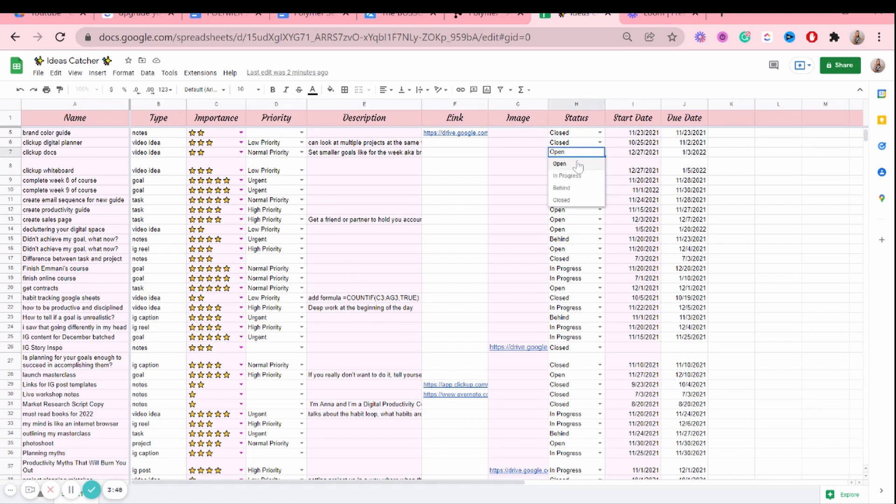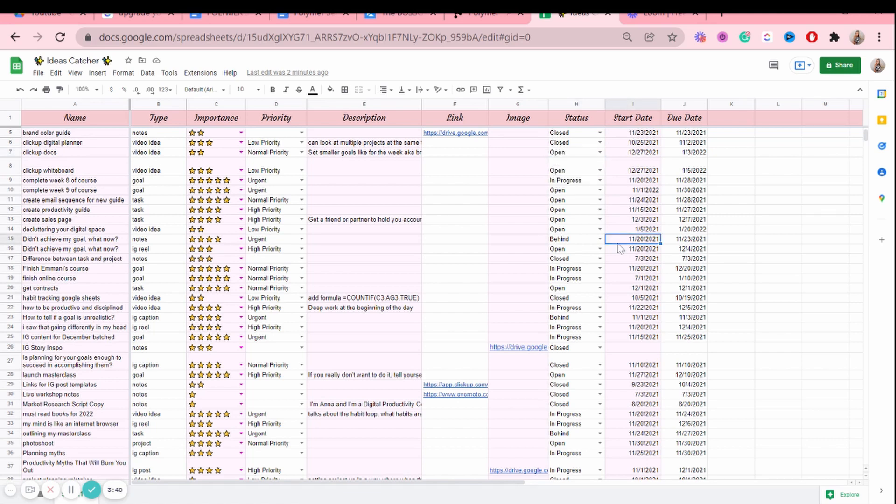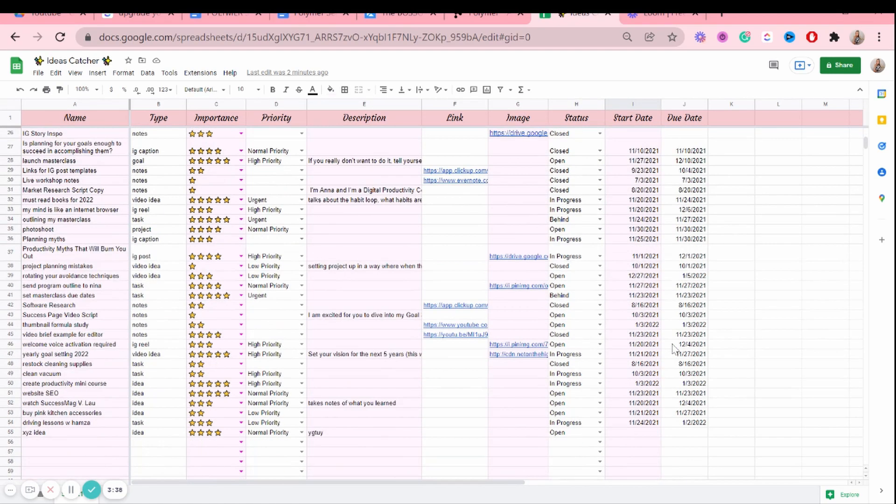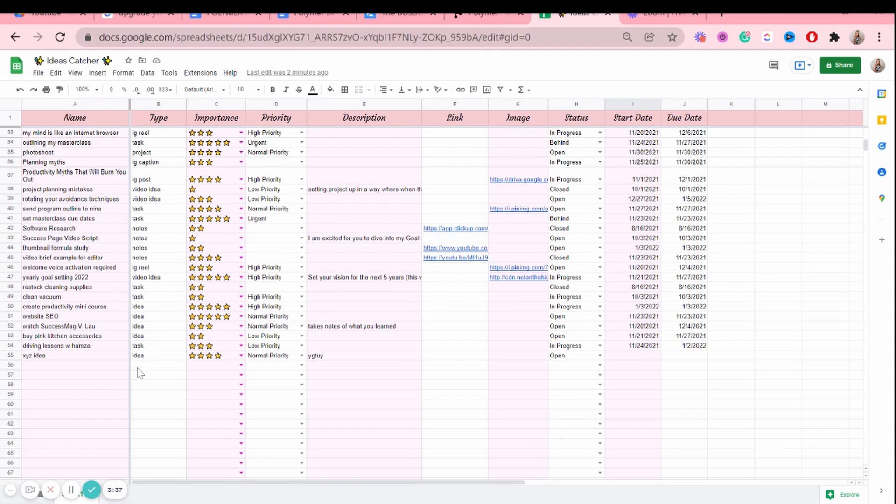So if it's to-do, it's on an open status. If it's in progress, behind, and if you've completed it, it's closed. And if you want, you can add a start date and a due date as well.